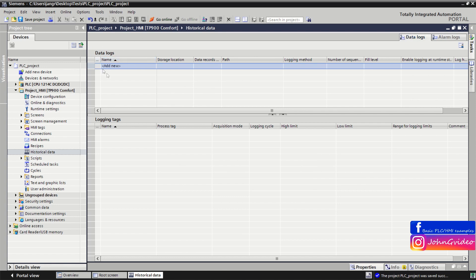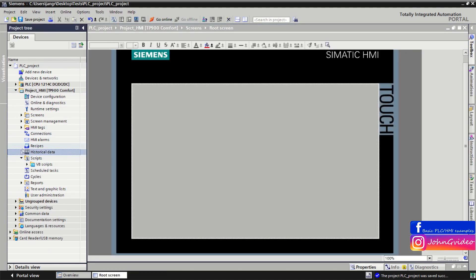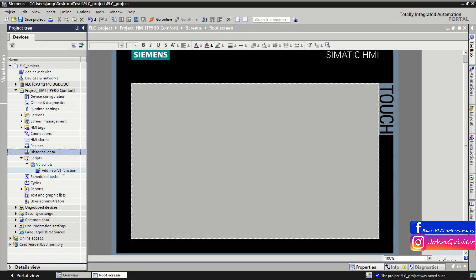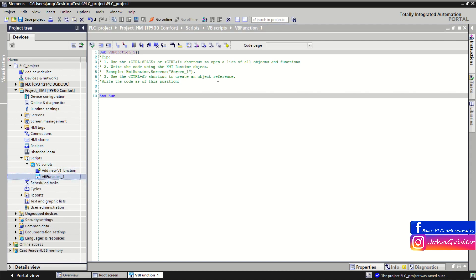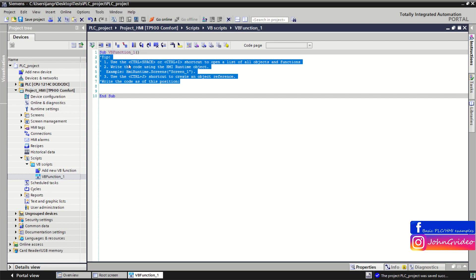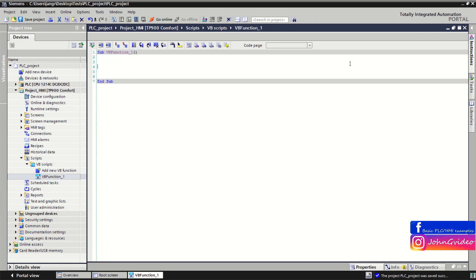In data logs you create a data log, define the storage location, and define which tags you want to log in the Logging Tags window. If you have a Comfort Panel, you can define Visual Basic scripts by clicking 'Add new Visual Basic function' in the Scripts option. You create a new script function and define your code which you want to use in your HMI device.